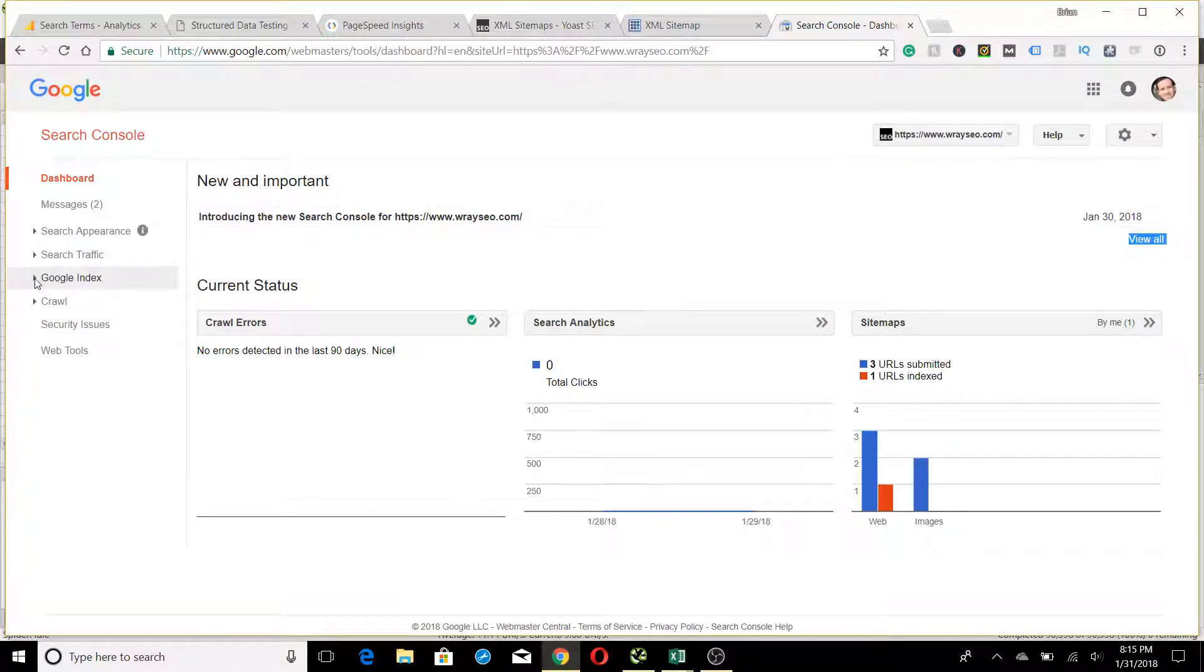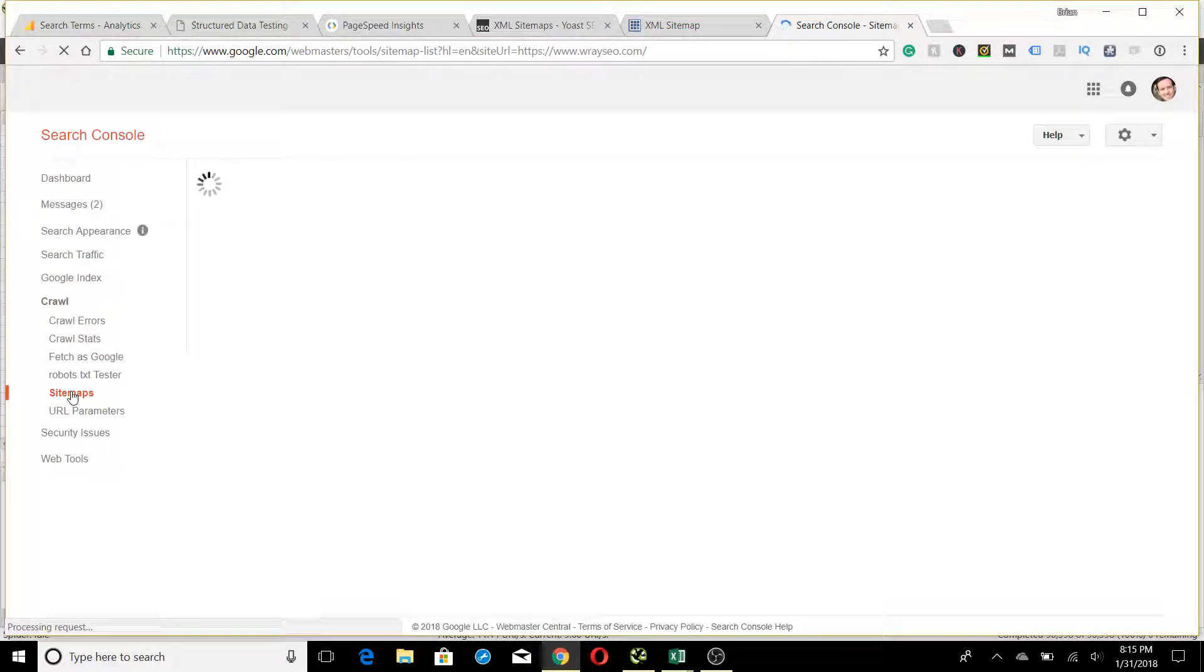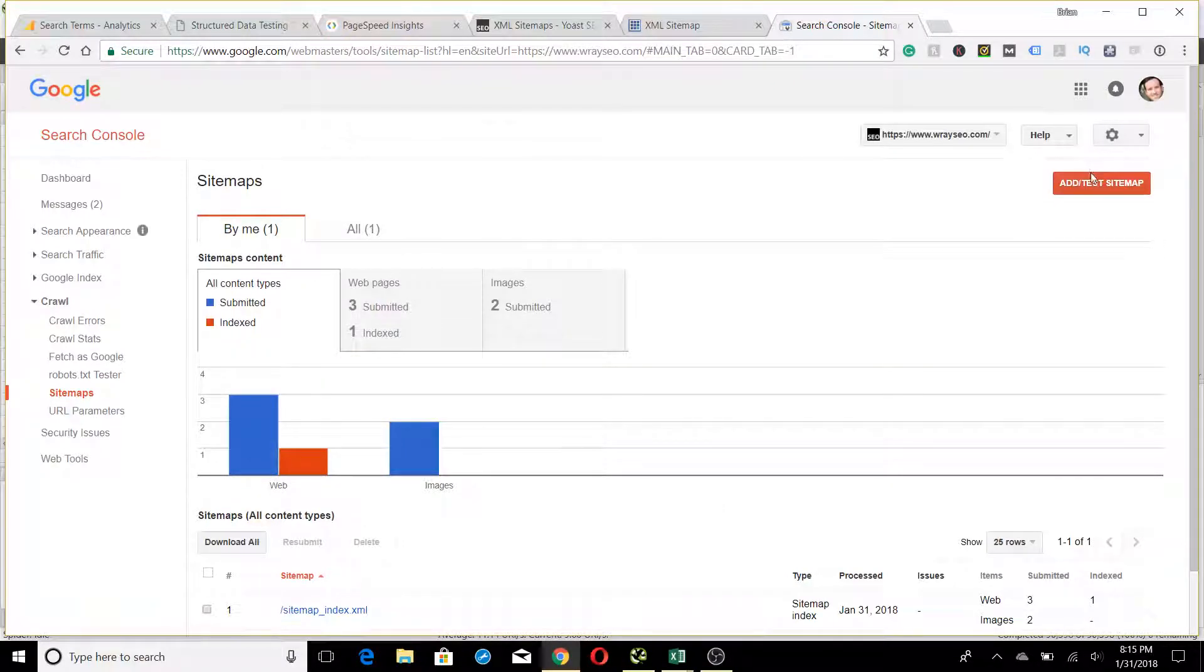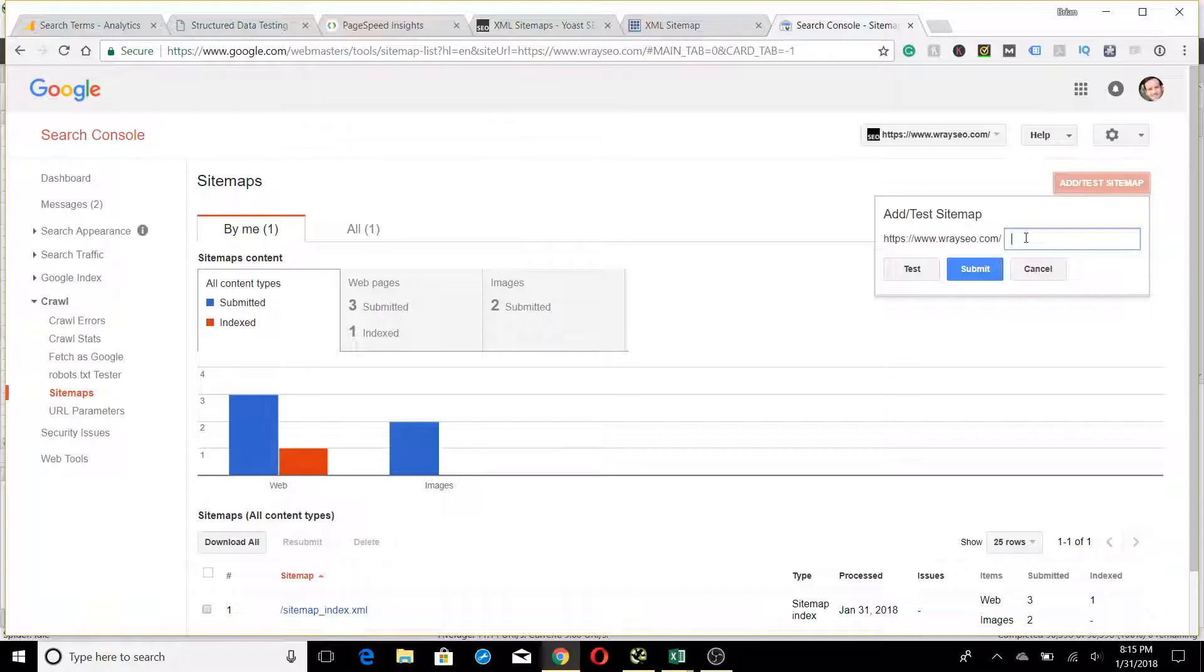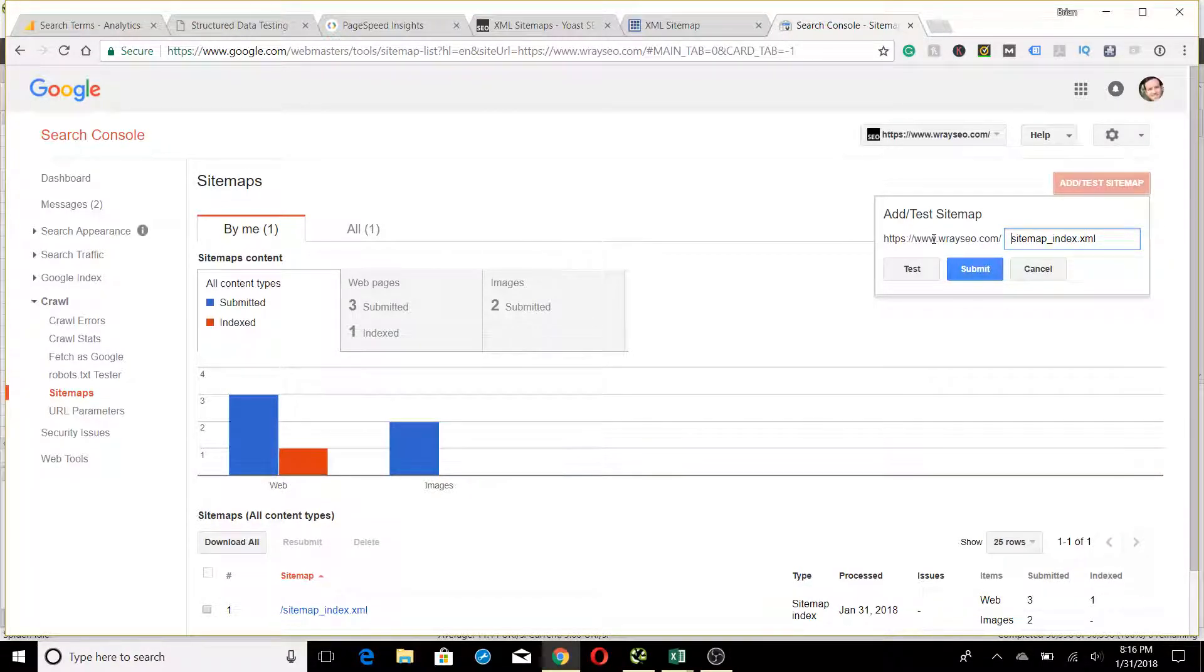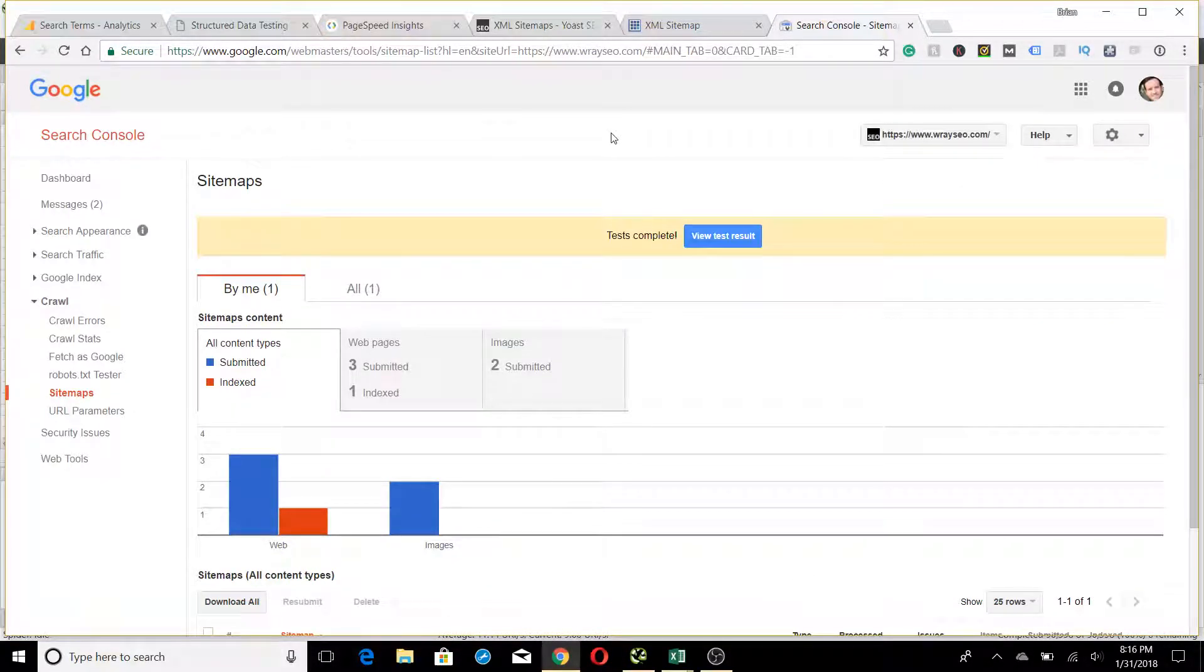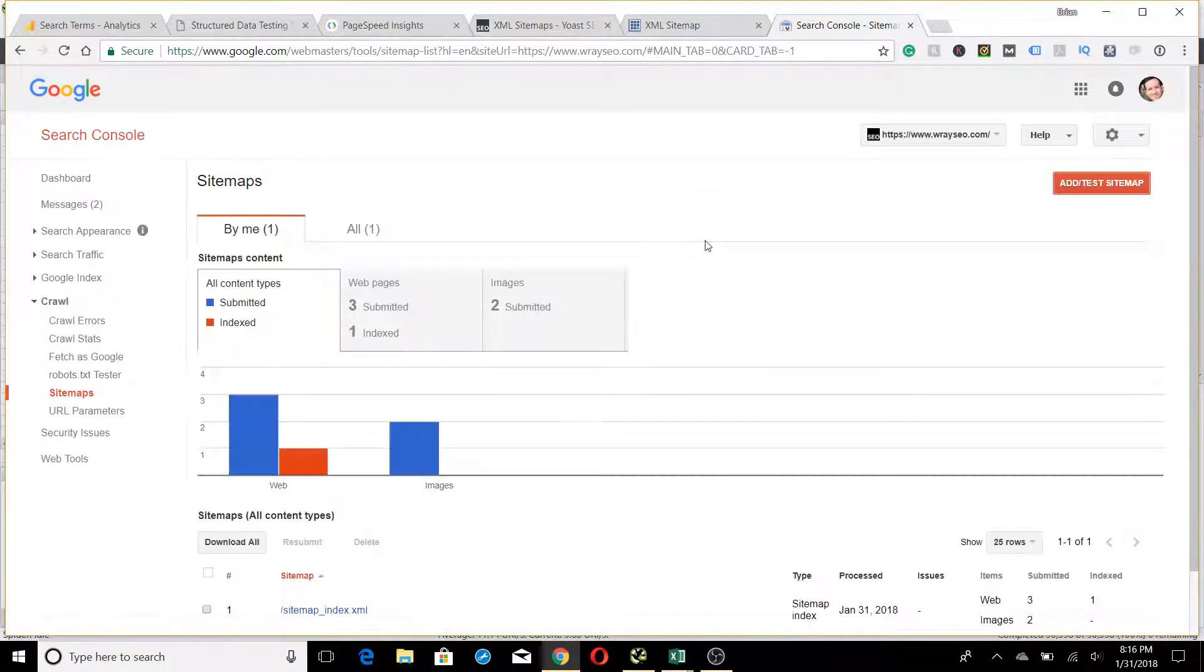We're going to go to Crawl and click on Sitemaps. You can see here I've already submitted one, but if I were going to submit a new one, I would click up here for Add/Test Sitemap. Then I would enter the correct URL. They have the base here, but you want to add sitemap_index.xml because that's what Yoast gives us. We'll just paste it and then take that beginning part out. We can test it first before we submit it, which is always good to do. No errors found—great, so we're all good.